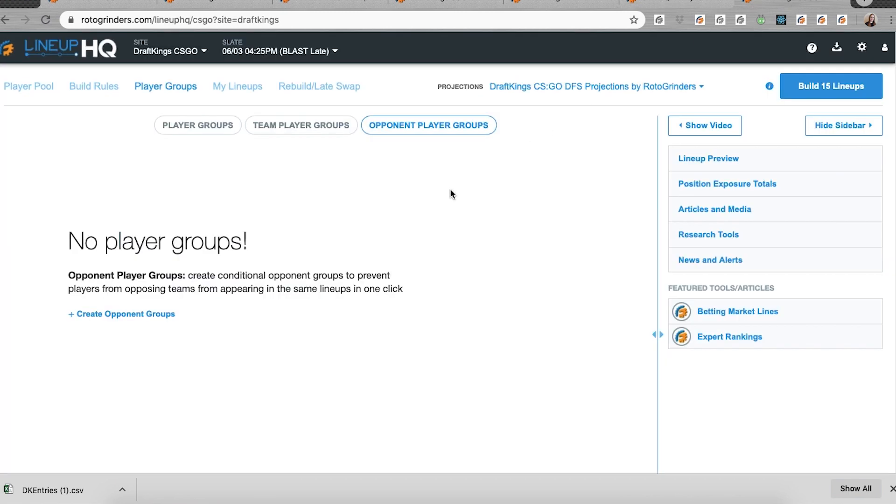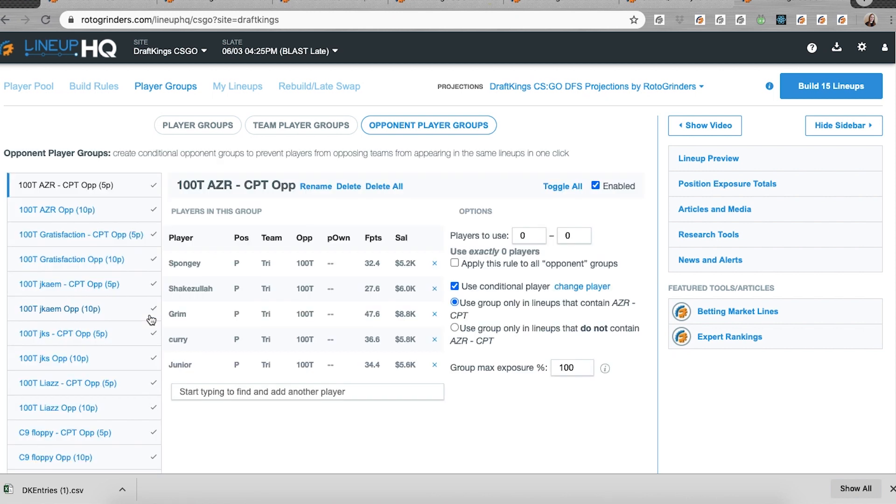And we also have some eSports additions. We have team player groups, we have opponent player groups for League of Legends and for CSGO. So opponent player groups is, with a click of a button, I can create all of these opponent groups. So none of my lineups will have players from Tri and 100T, because they're playing against each other. And I now have these opponent groups.